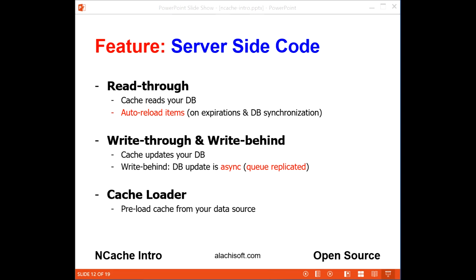NCache is the only solution in the .NET space to give you server-side code capability. You can implement read-through to let your cache fetch data from your database. When you combine this with the auto-load feature, NCache automatically reloads data upon expirations or upon database synchronization. You can also implement write-through to let the cache update your database for you, and write-behind updates the database asynchronously so your application doesn't have to wait for it.